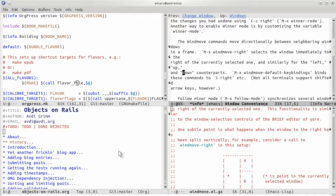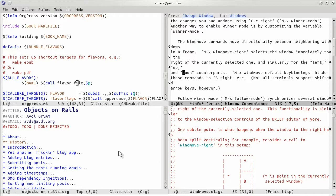Emacs makes it really easy to split your screen up into these different panes, which it confusingly terms windows, but it can be a little bit annoying to move around between them if you don't want to pick up your hand and move the mouse. By default, the only command you have is CTRL X O, which just cycles through them.